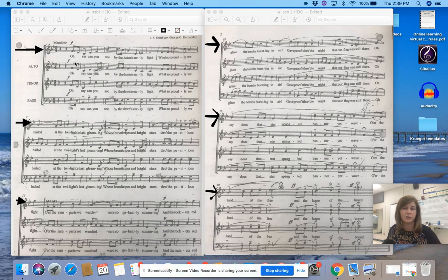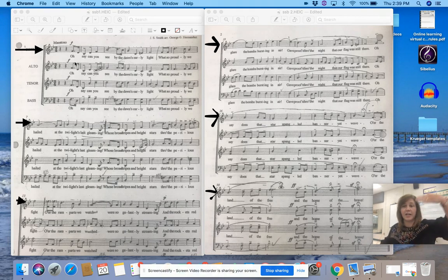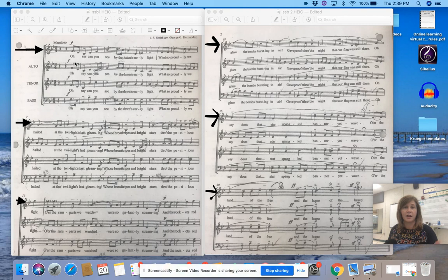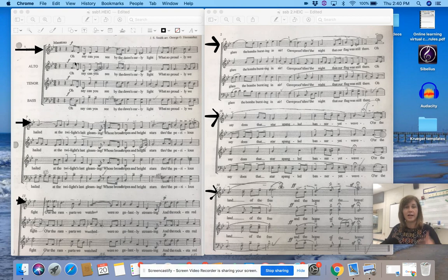One, two, ready, go! Can you see by the dawn's early light what so proudly we hailed at the twilight's last gleaming?